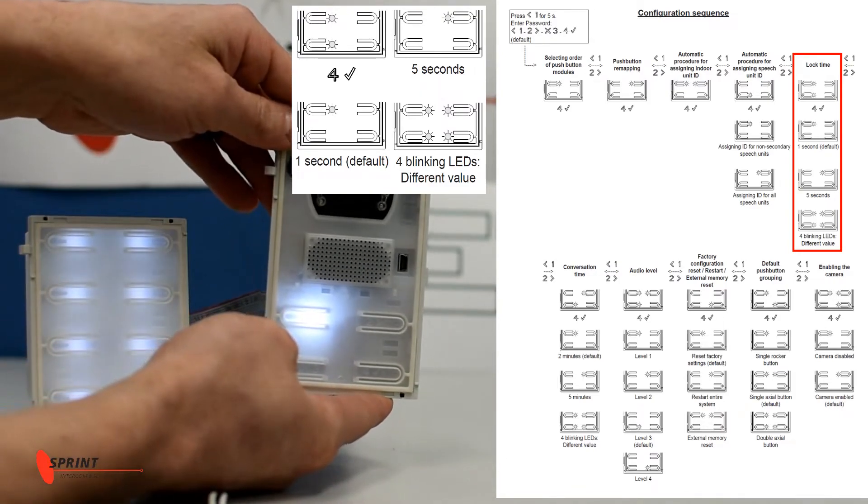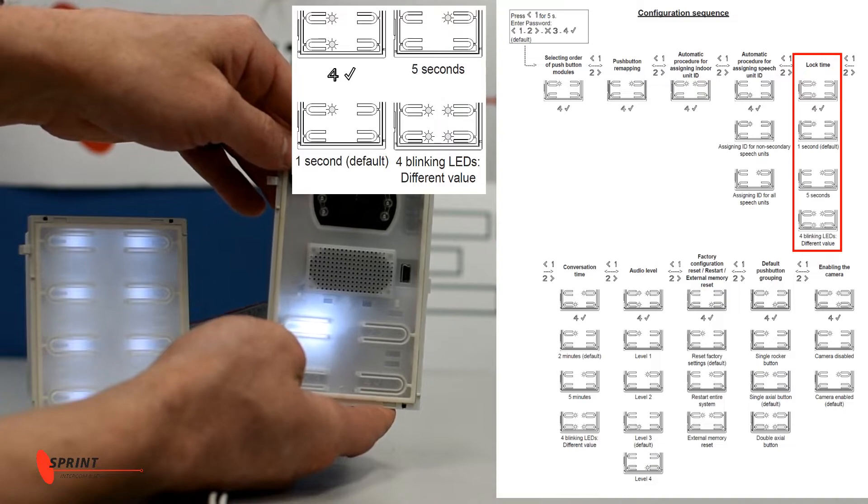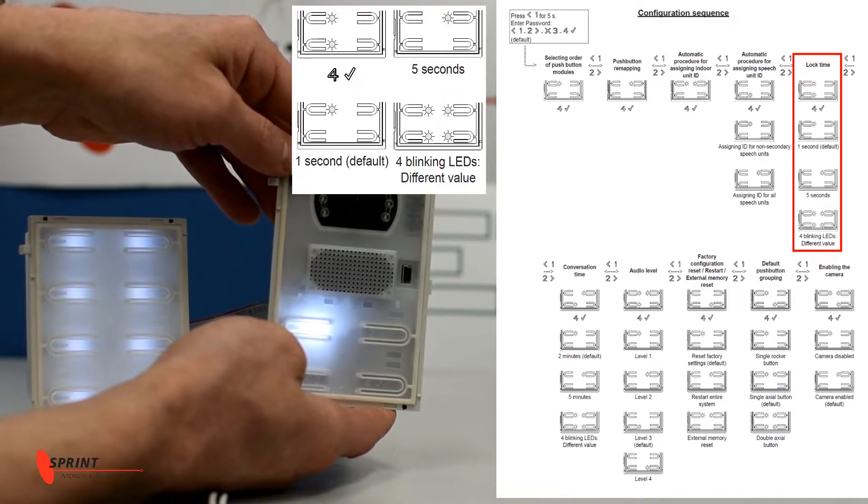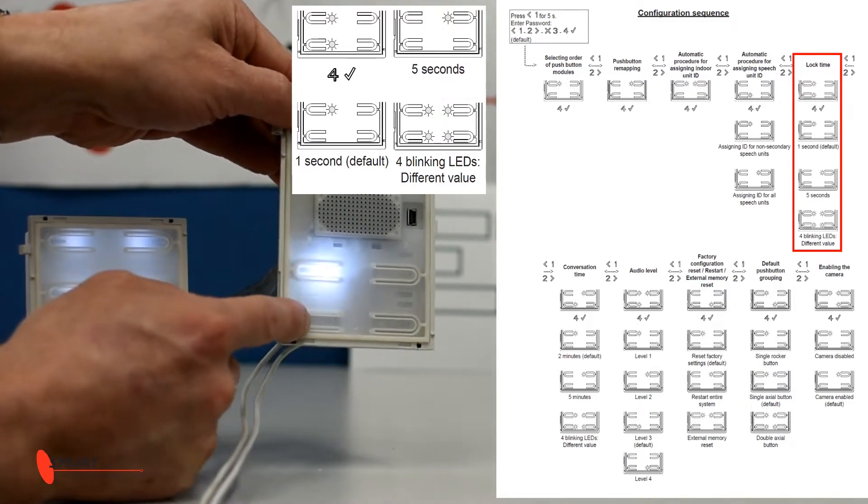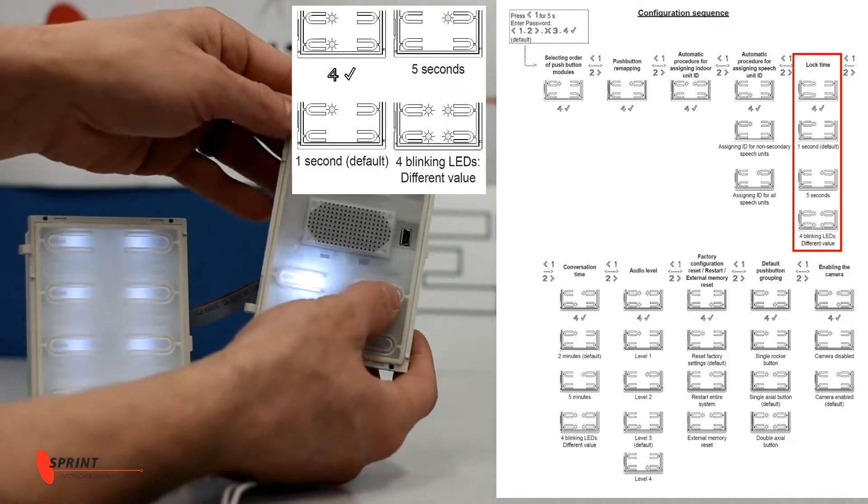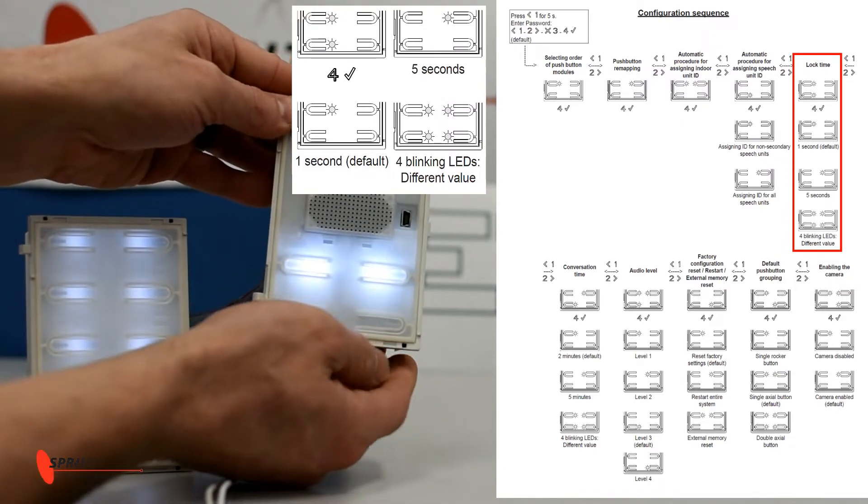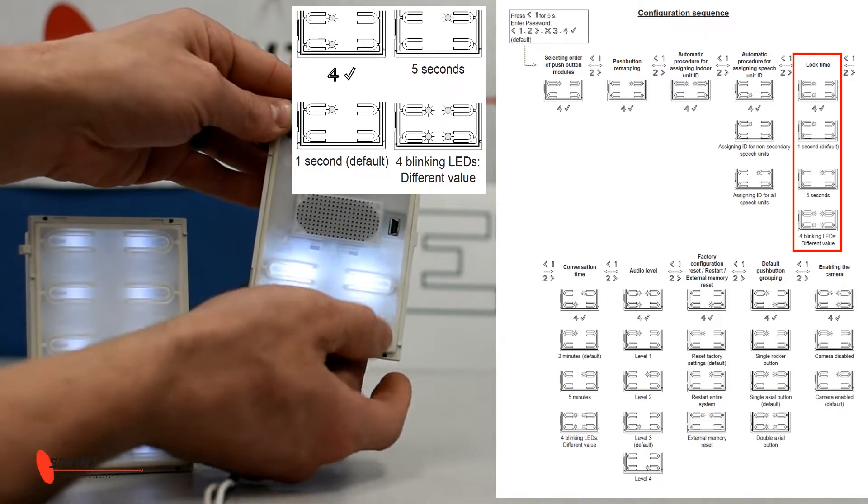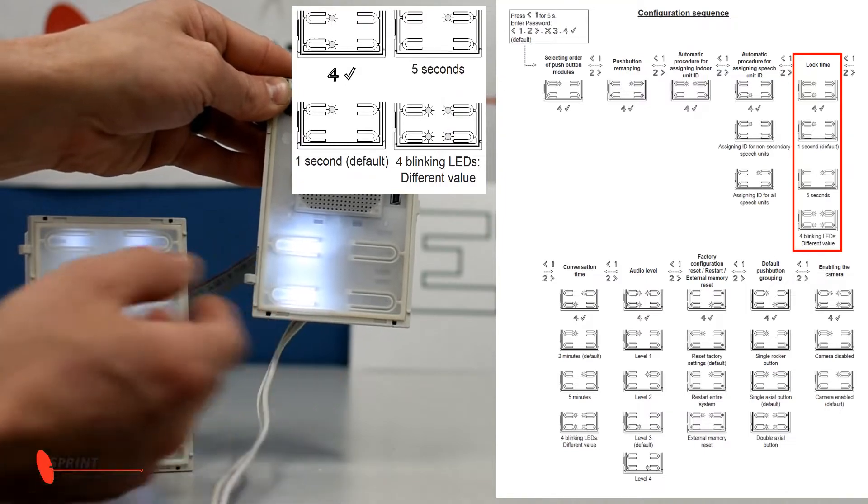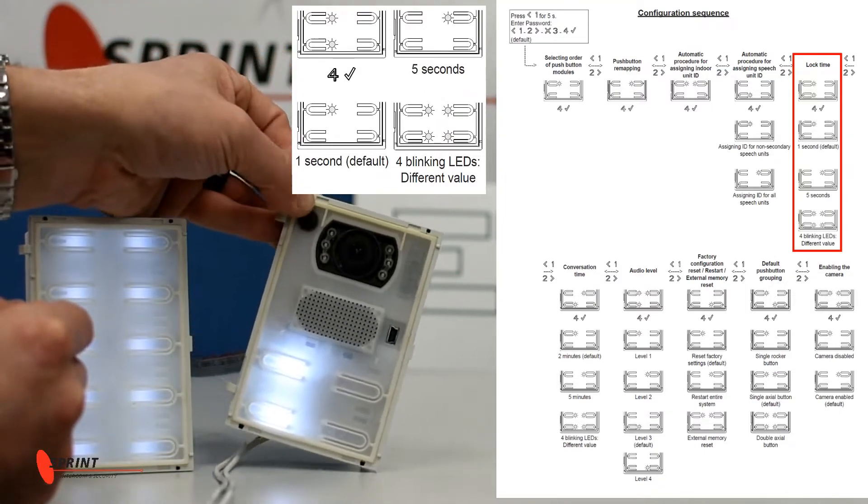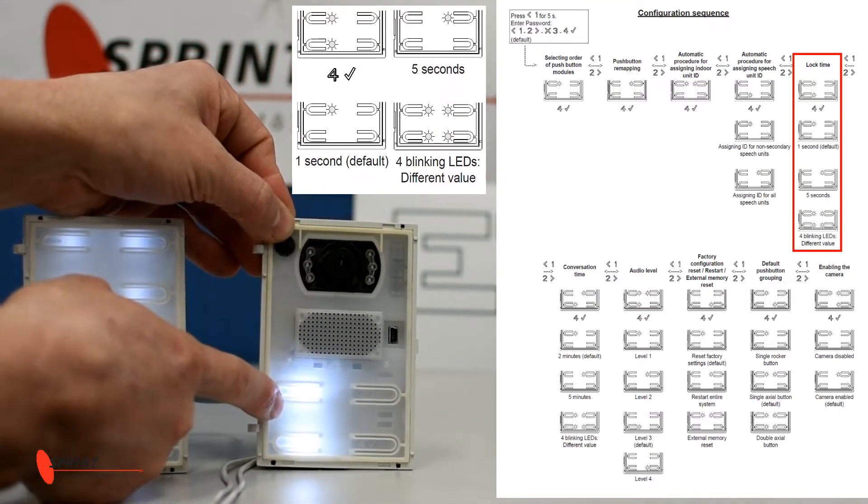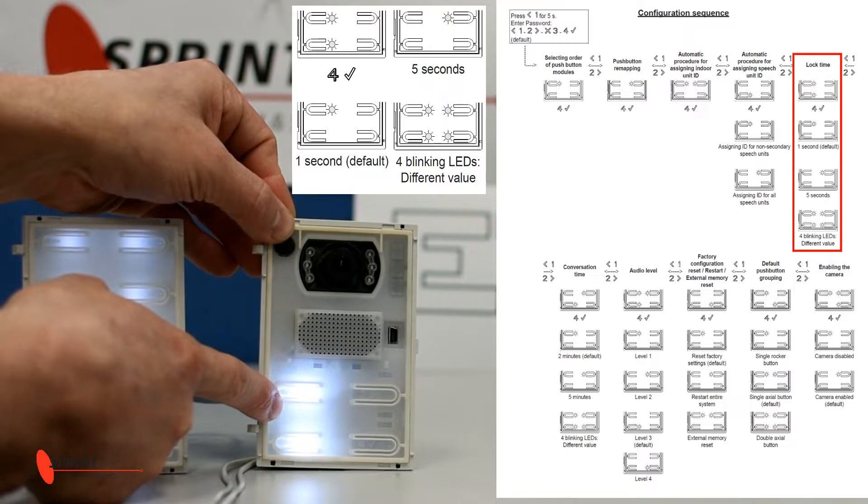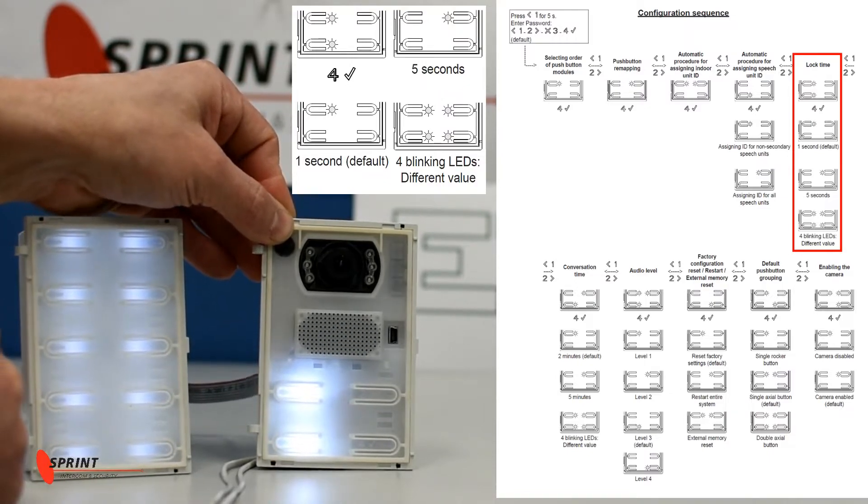Now for this sequence here, we're going to go all the way across until these two lights are both lit up. So we're going to go two, two, two, two, two, and so now we can see that both of those lights are lit up, and so this is our menu to change our lock time.